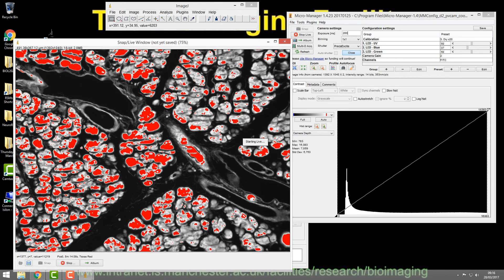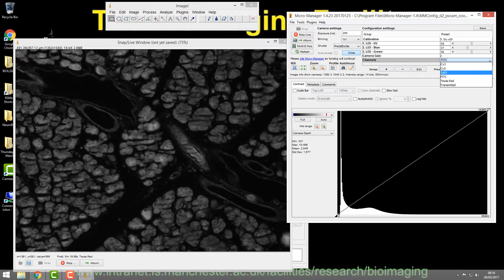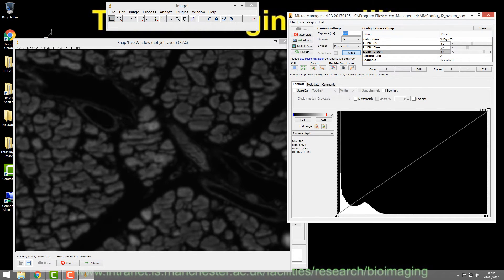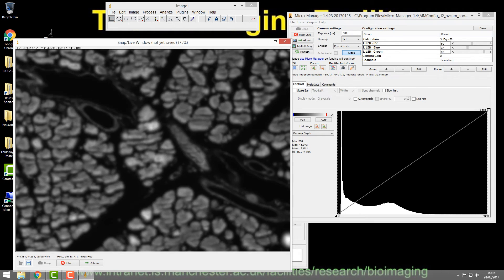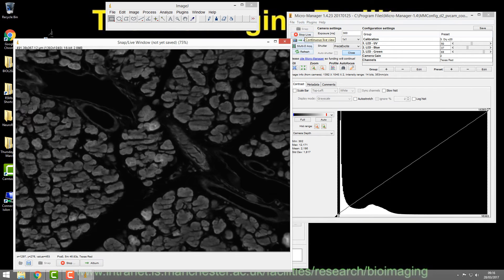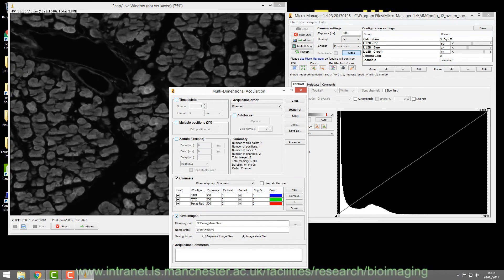Finally, drop down to the Texas Red channel. This uses the green LED. You might choose to move the exposure up to 500 milliseconds. Focus on your image — there's just a little bit of saturation there. Once you're happy with that, the exposure times for all three channels are defined.